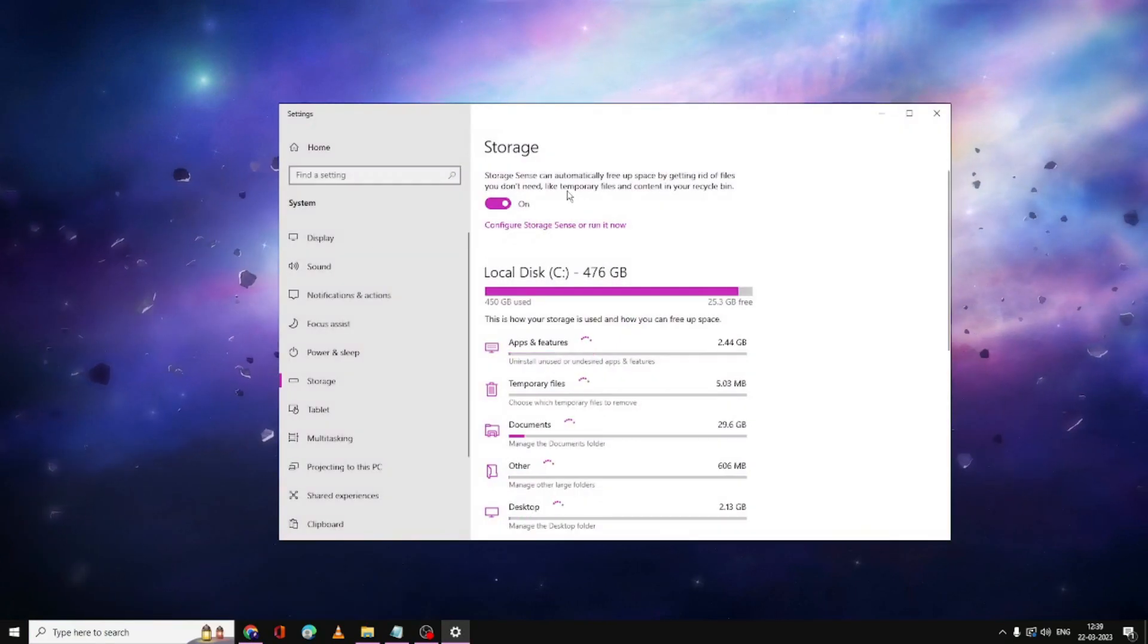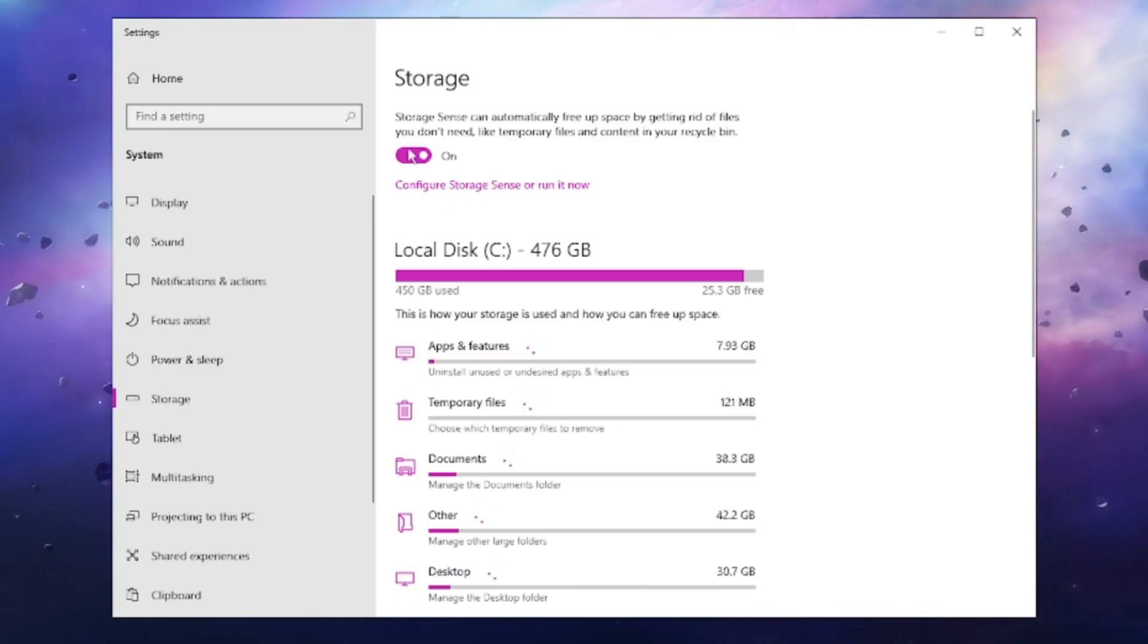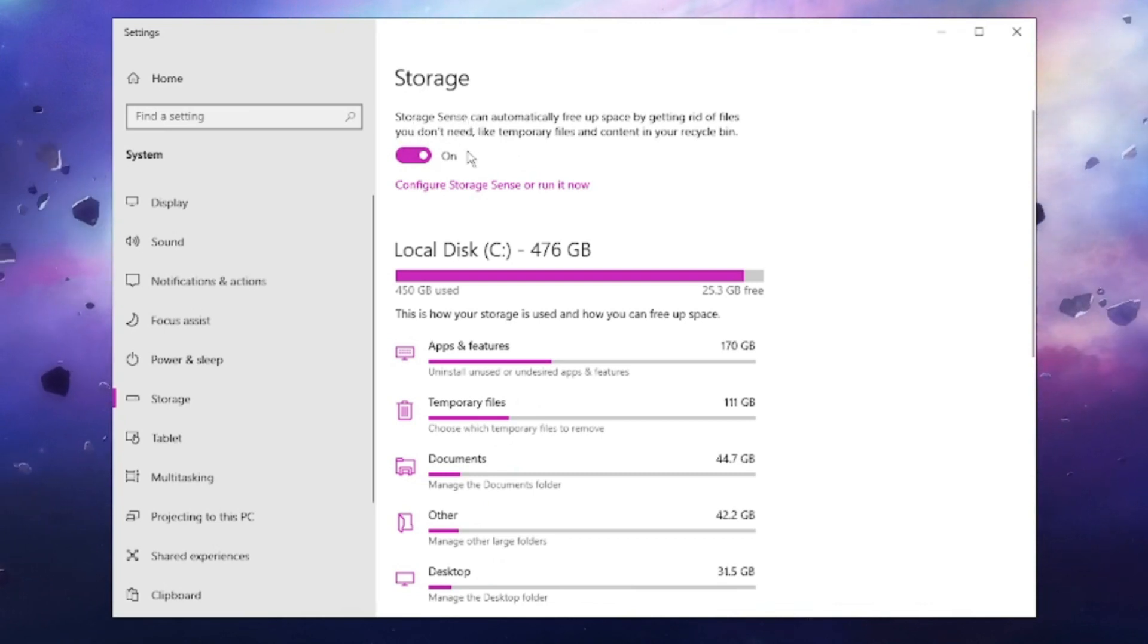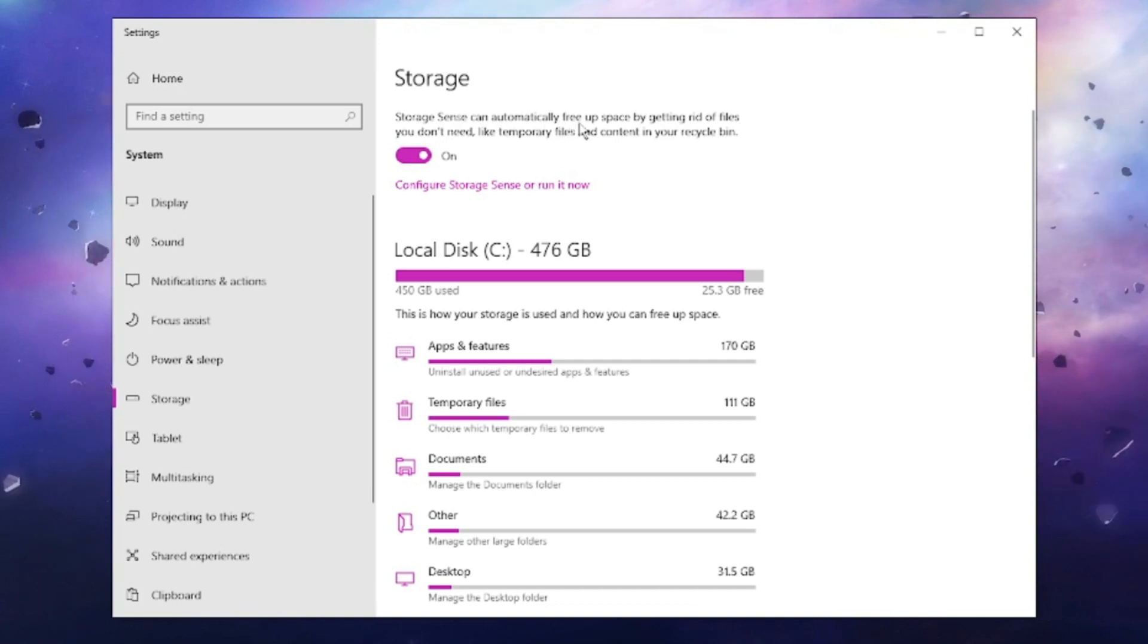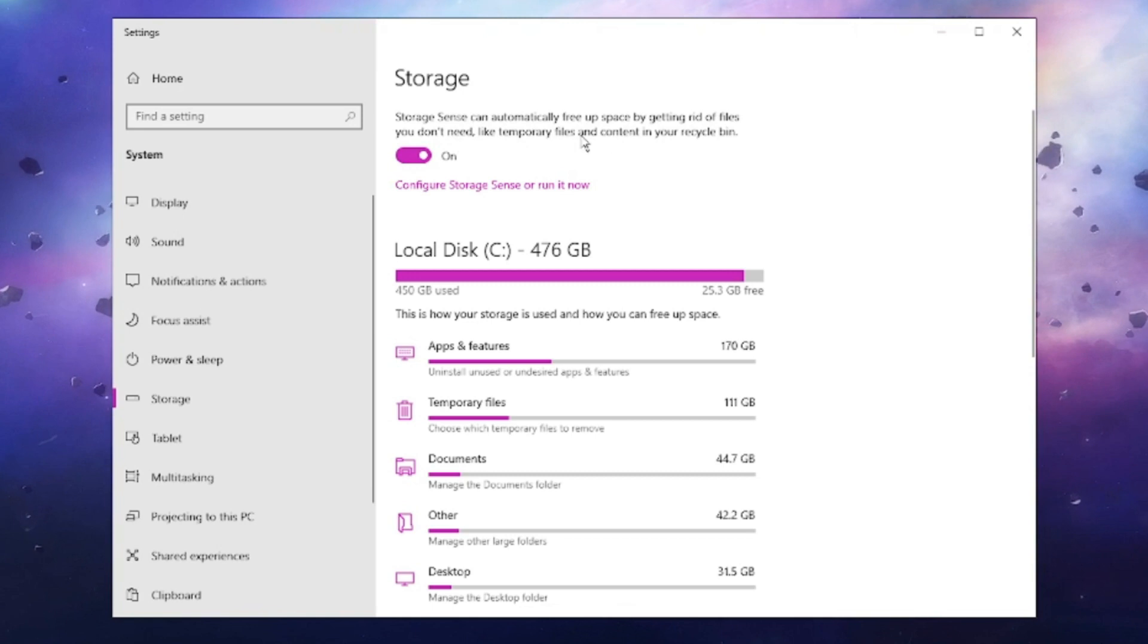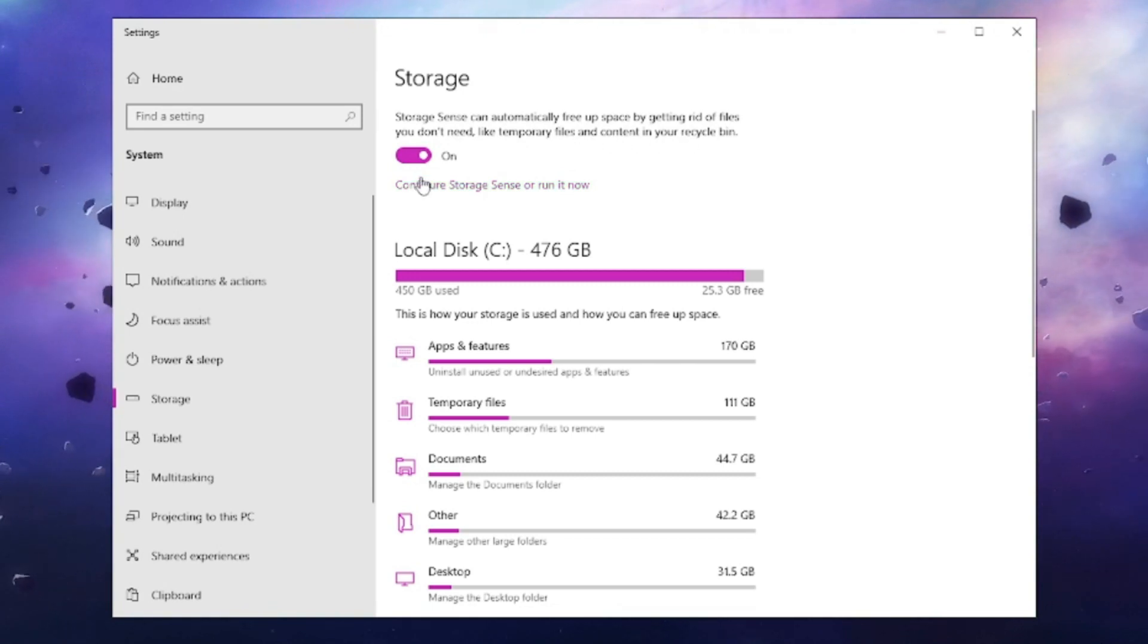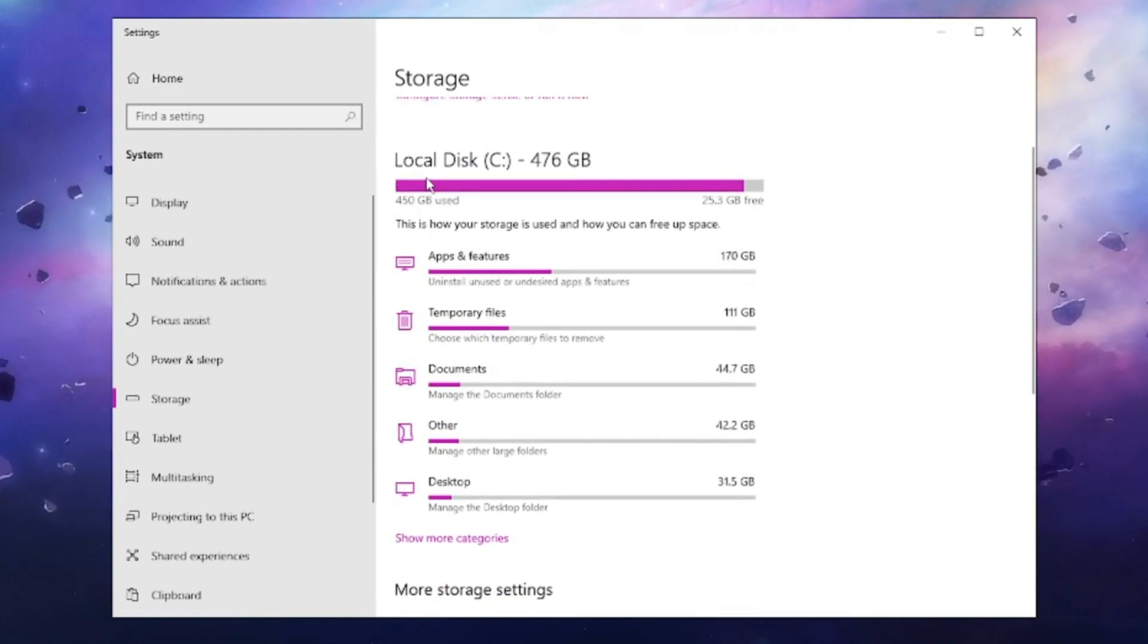The Storage Settings window will come up. At the top, you'll find an option called Storage Sense. Make sure this option is enabled. What Storage Sense does is automatically free up space by getting rid of files you don't need, like temporary files and content in your recycle bin. After enabling this, scroll down a bit.